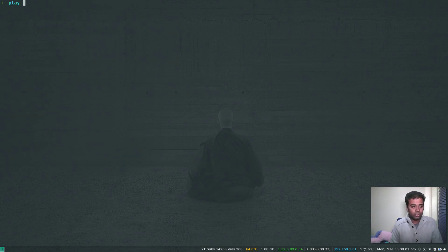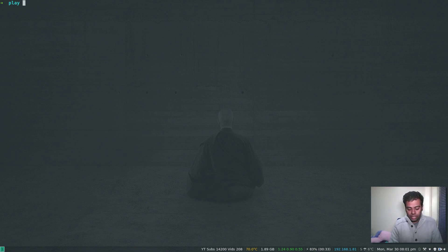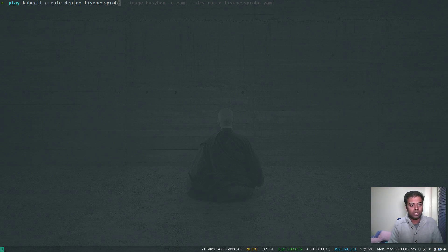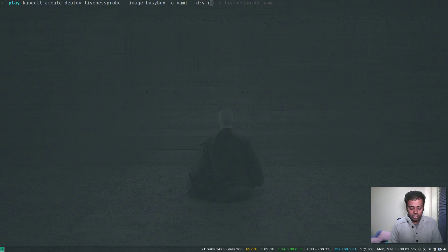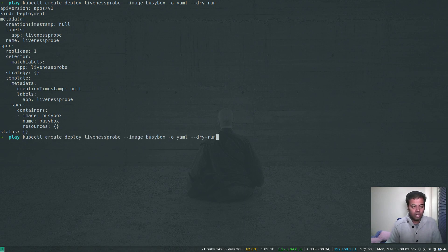Now I'm going to write a simple deployment manifest, then customize it to add liveness and readiness checks. Instead of writing from scratch, we can do a dry run: kubectl create deploy liveness-probe --image busybox -o yaml --dry-run. This generates the YAML template we need without actually deploying it. We redirect that to a file called liveness-probe.yaml.